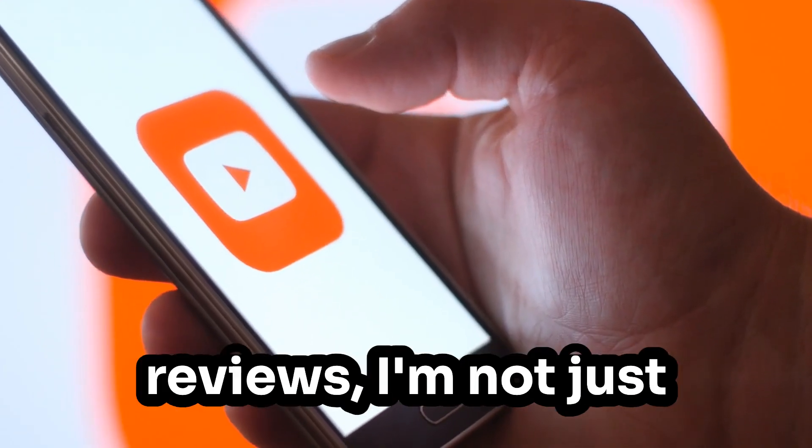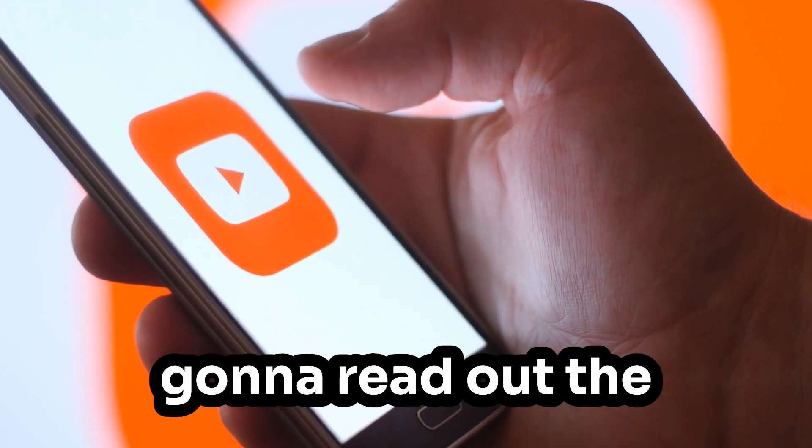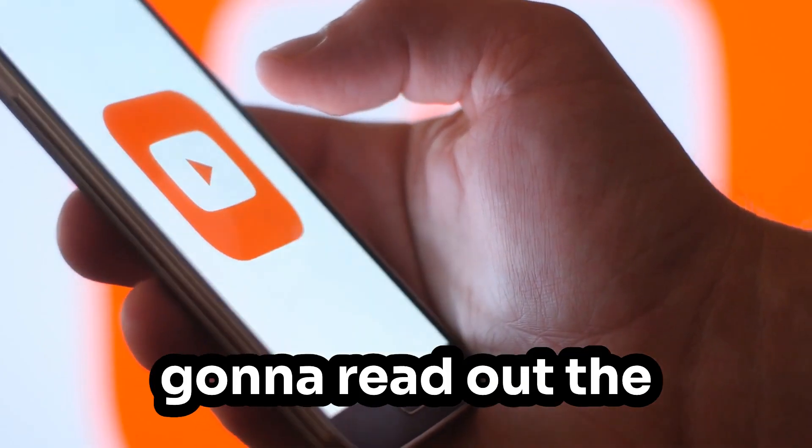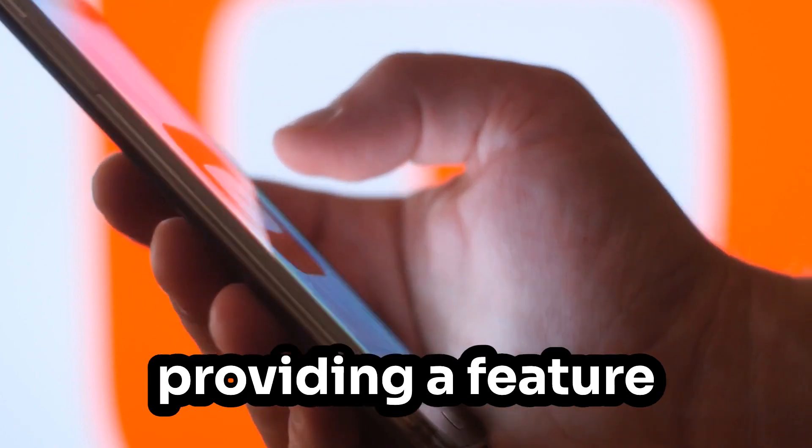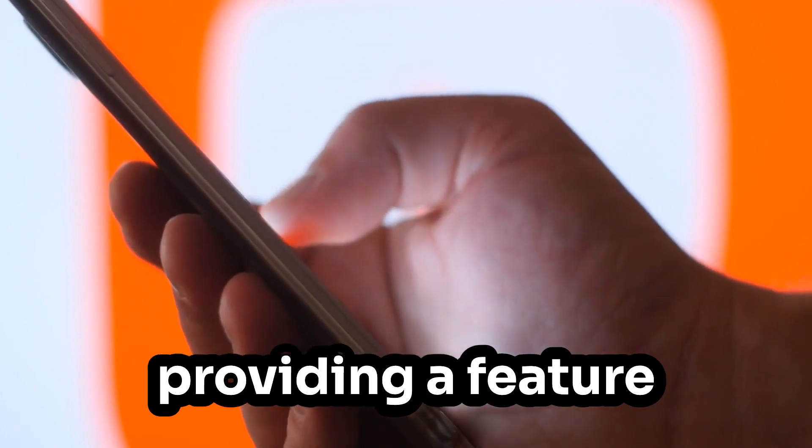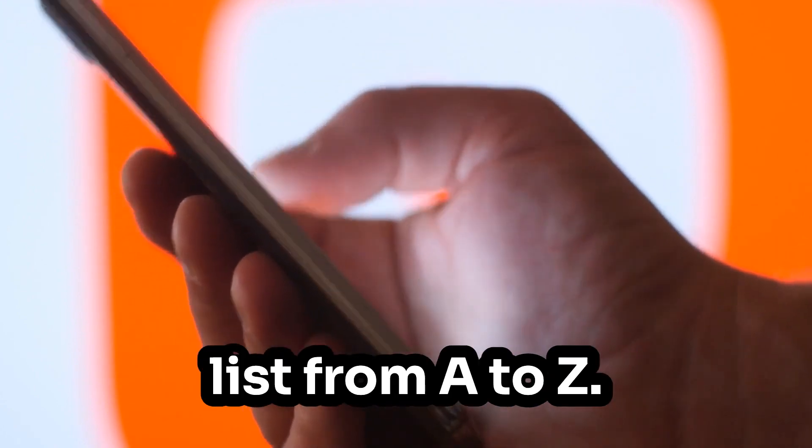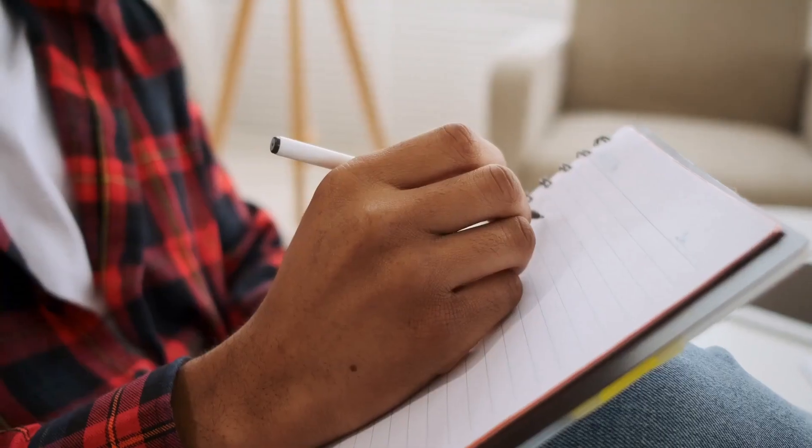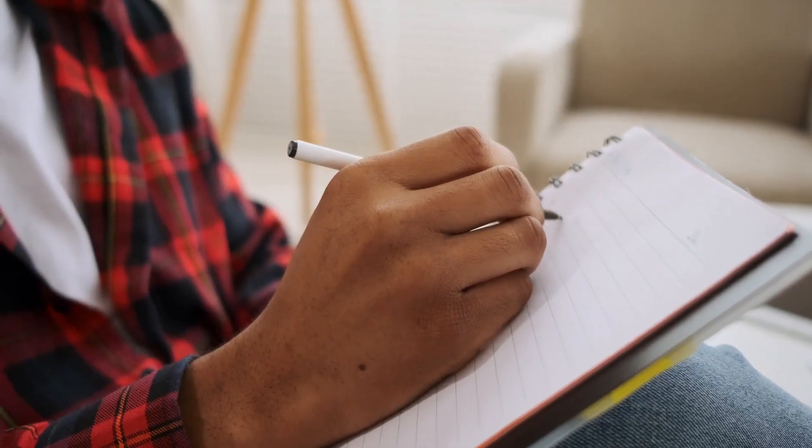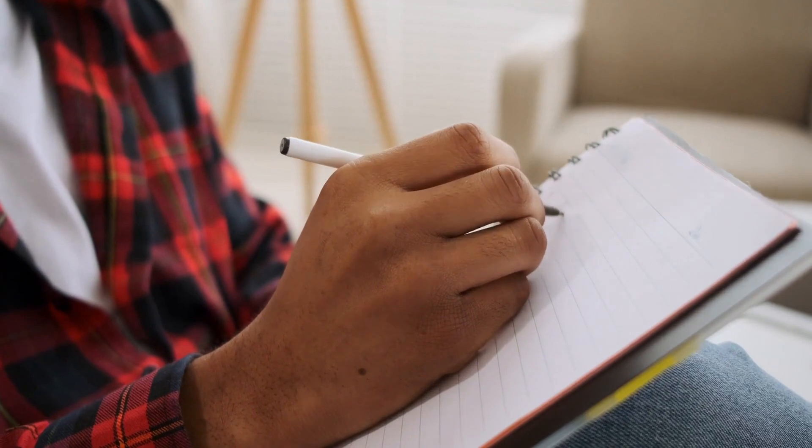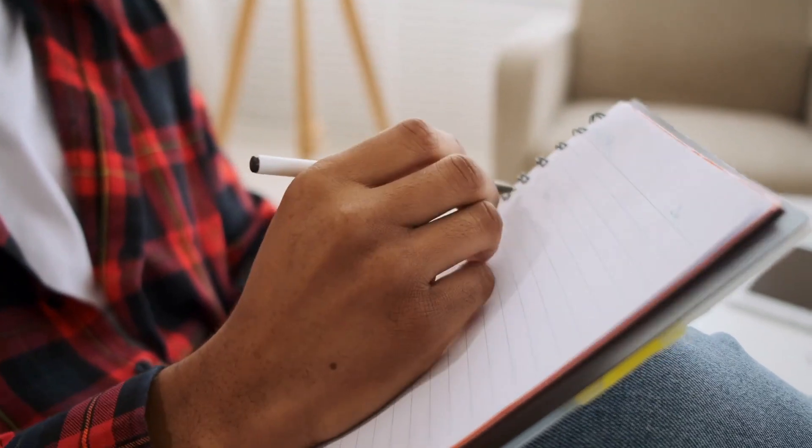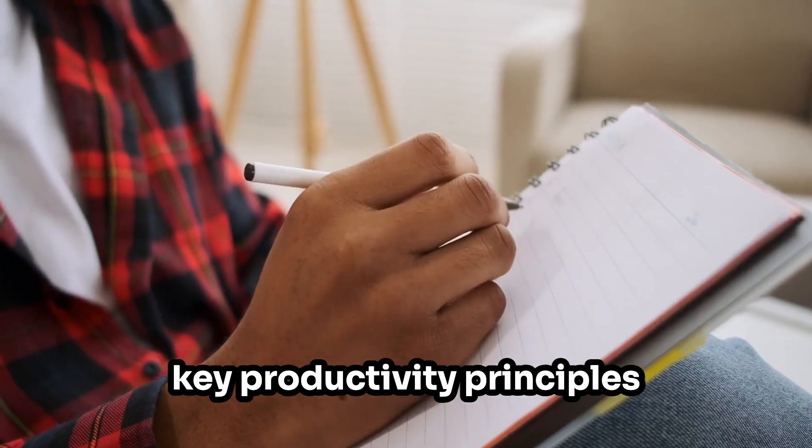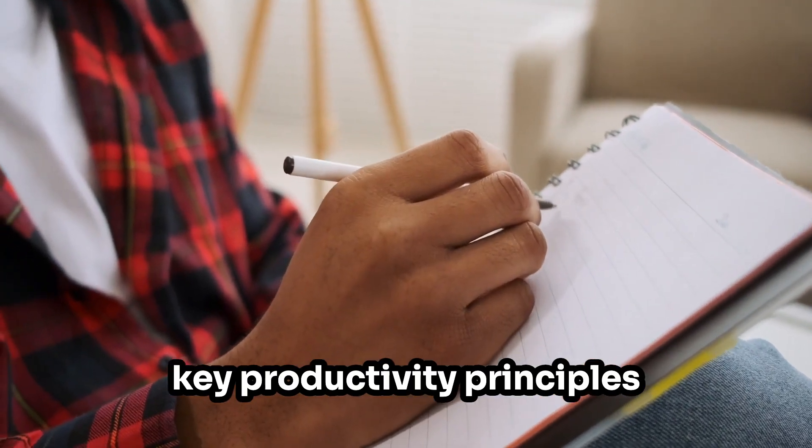Unlike typical YouTube reviews, I'm not just going to read out the documentation by providing a feature list from A to Z. Instead, we're going to take a critical look at these apps through the lens of some key productivity principles.